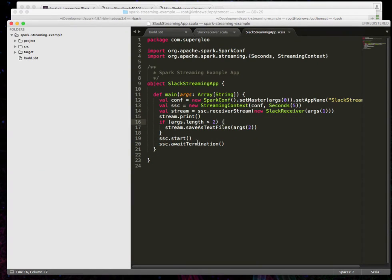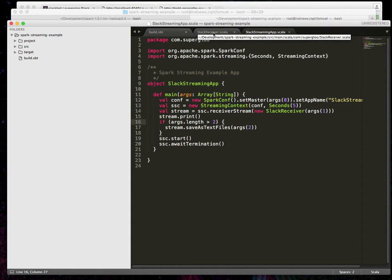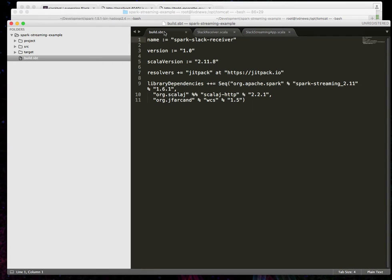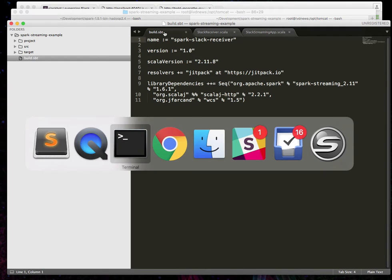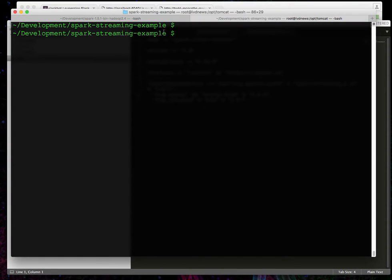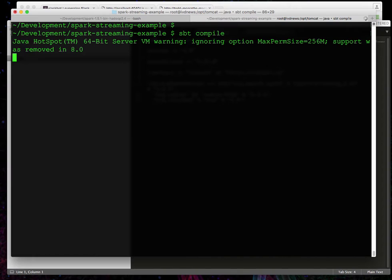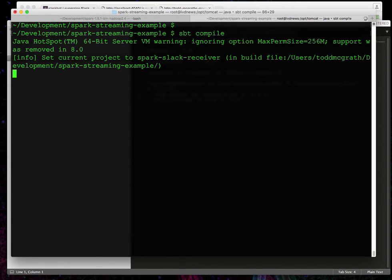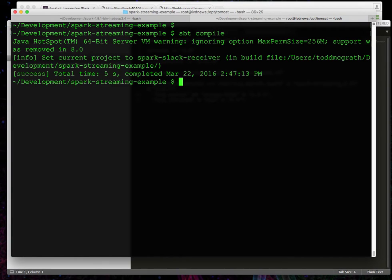You'll see the streaming app, the receiver, the build SBT file. Let's make sure we can compile this. So let's run SBT compile, make sure everything's happy, and it should be. What we're covering here are the first couple steps in the tutorial. So we now have run through and made sure that it's compiling.